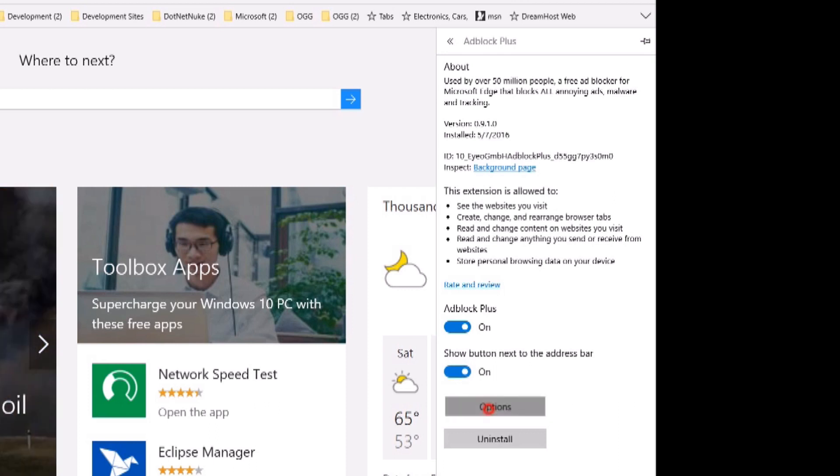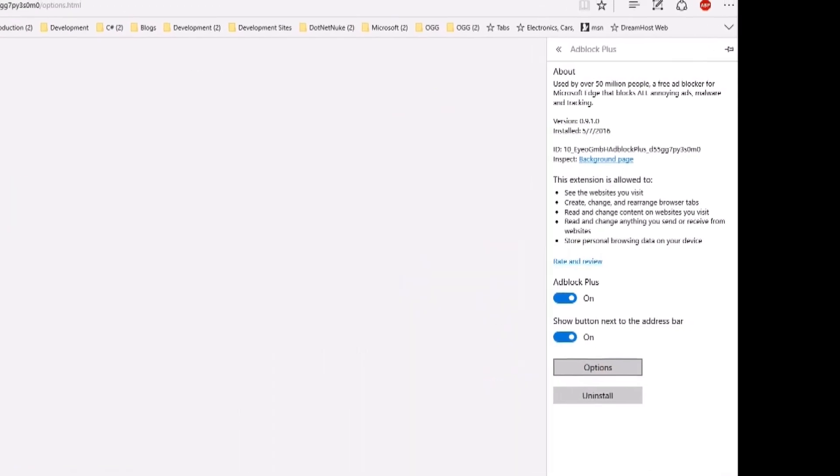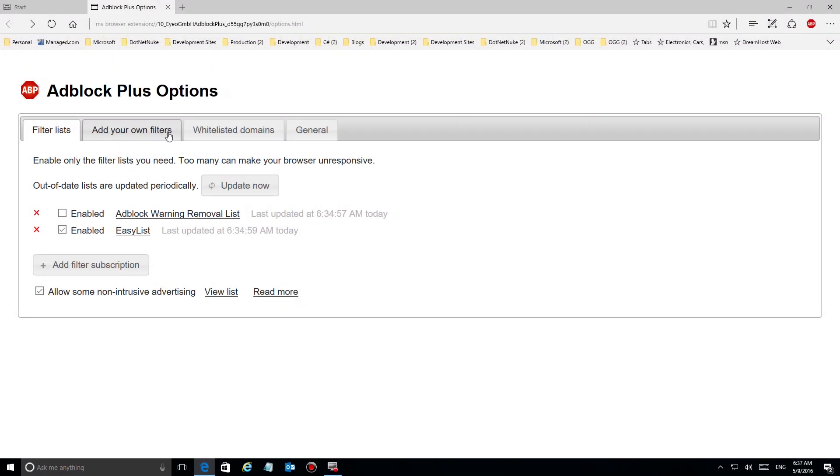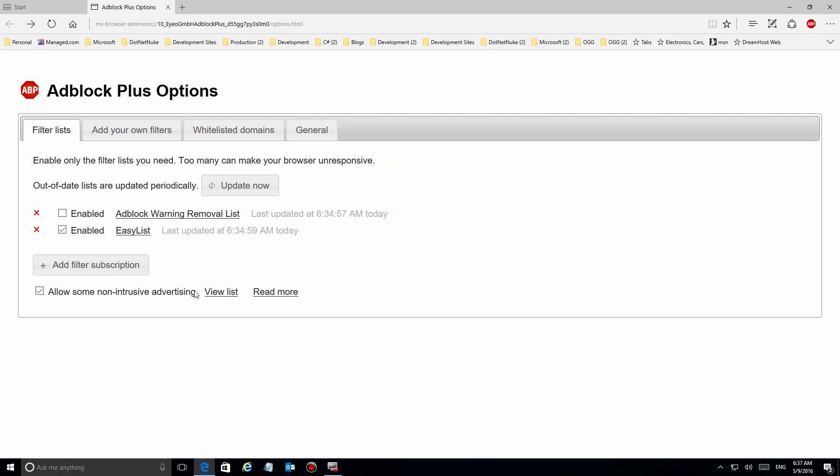The first thing you'll see is some informational screens, but eventually you'll get to a configuration screen like this. You'll see that this is the default settings and pretty much you can live with just these. But you can also check out some other stuff.